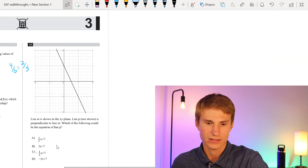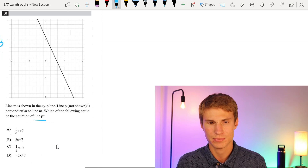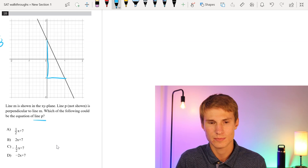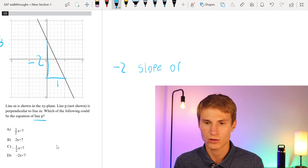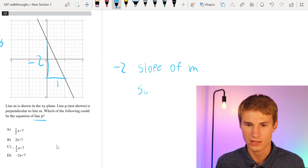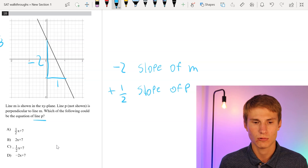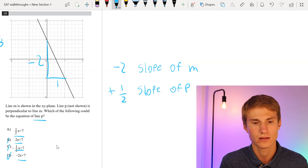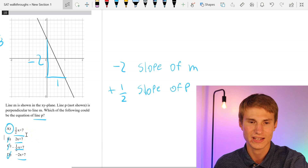Moving on to number 10. Line P is perpendicular to line M. The slope of line M is down 2 and over 1, so it's negative 2. The slope of line P then has to be the flipped-sign reciprocal, which is positive 1/2. The only answer choice with a slope of positive 1/2 is answer choice A. Anytime you have a line perpendicular to another, it must have the reciprocal slope with the opposite sign.